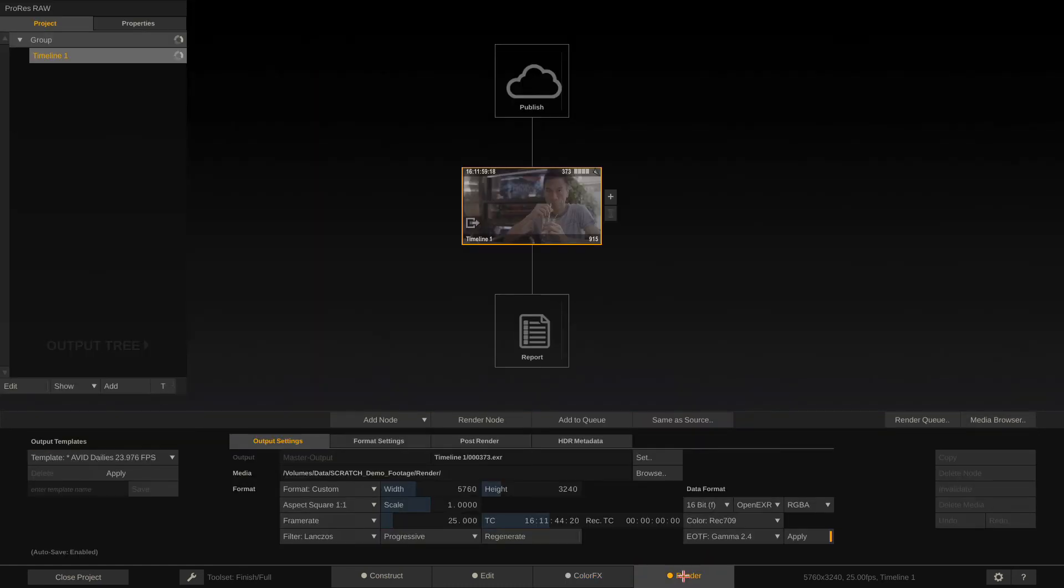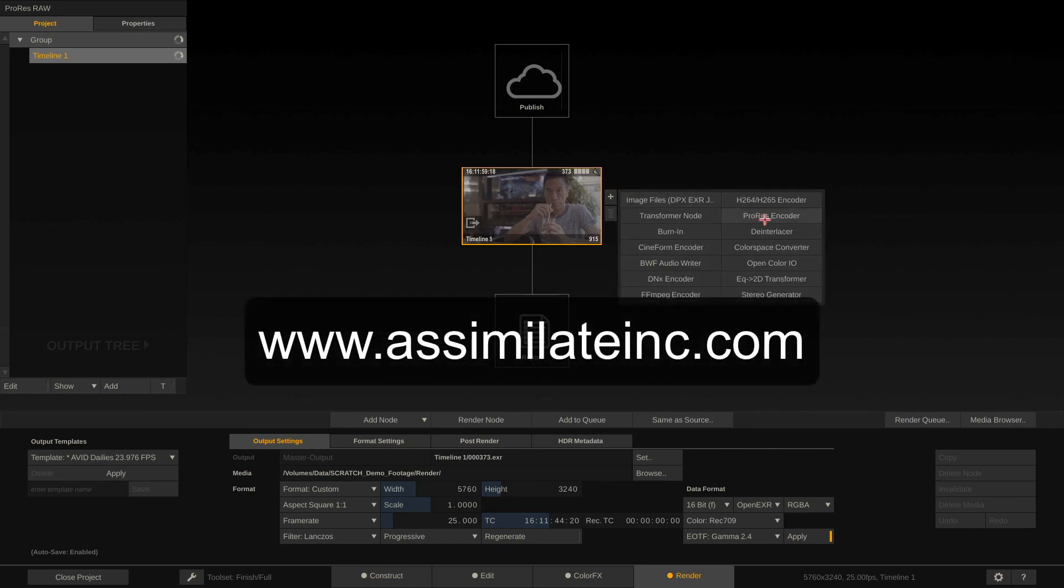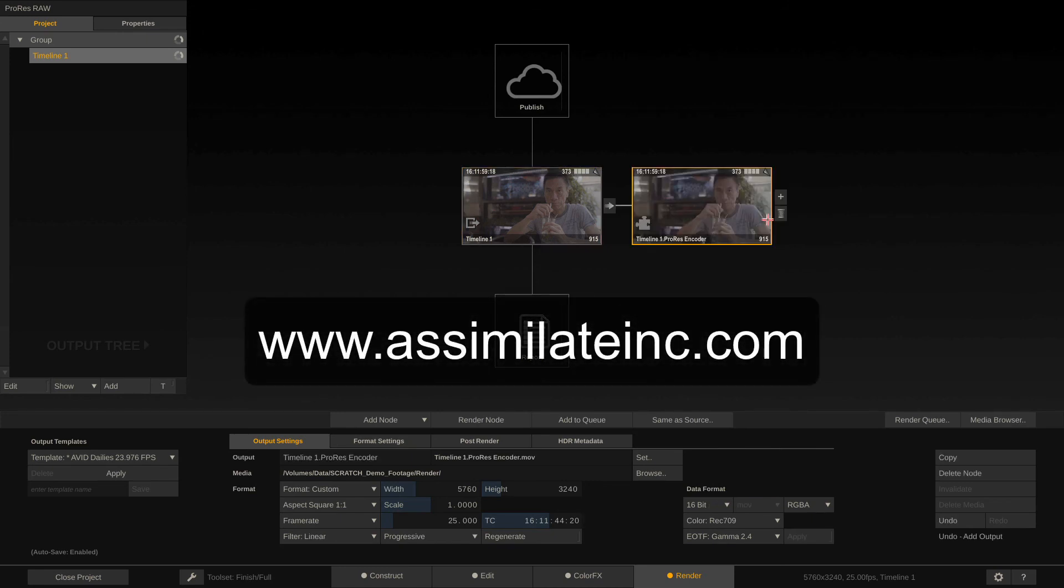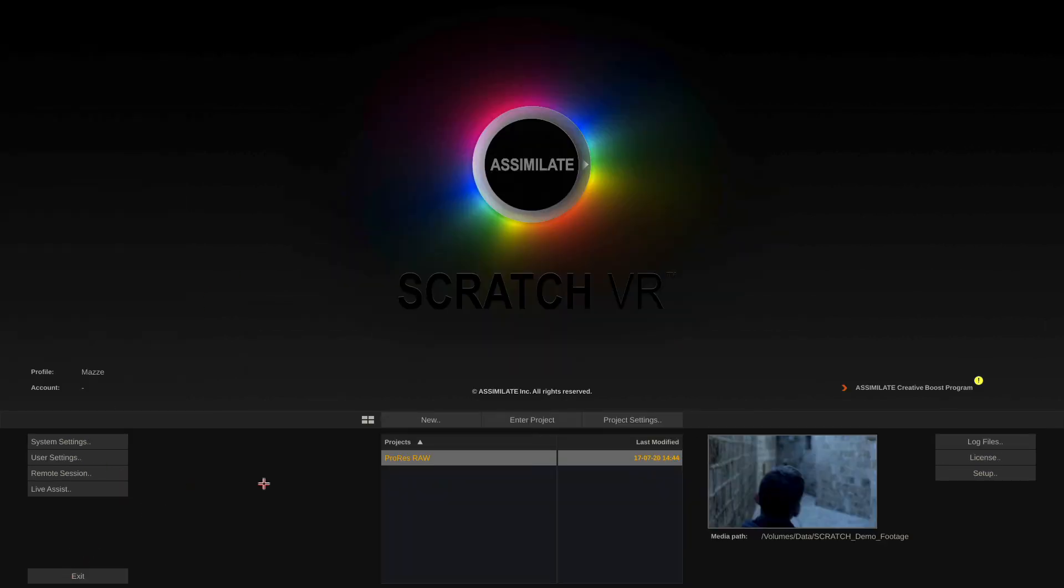If you want to try this out for yourself, just head over to www.assimilateinc.com and grab a free license. Scratch and all other products are free until end of October 2020. We're also preparing a more elaborate video on ProRes RAW workflows, which I'll post here once it's ready. Till then, bye.